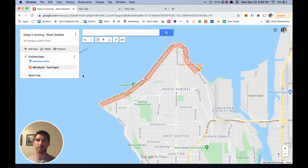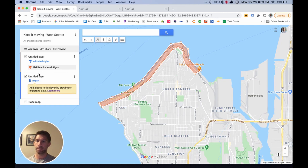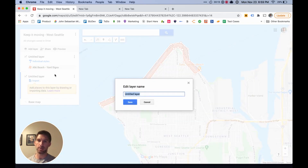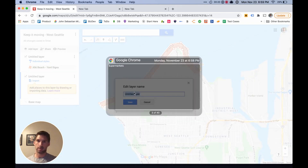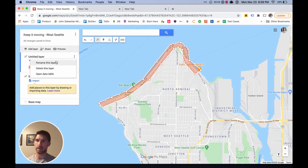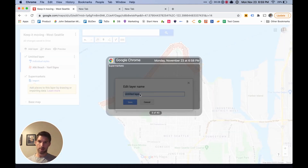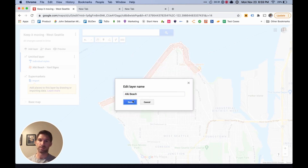Before we start creating our list of locations, we're going to add a new layer so we can keep everything organized. To do that, you just click 'Add Layer,' then click the title to give it a new name. We'll call this 'Supermarkets.' We're going to rename the other layer to keep it organized — we'll call that just 'Alki Beach.'